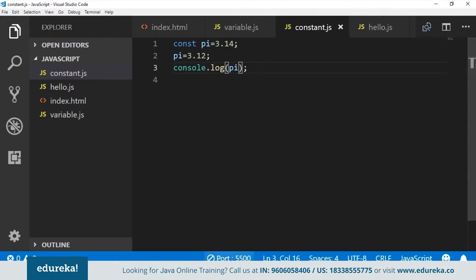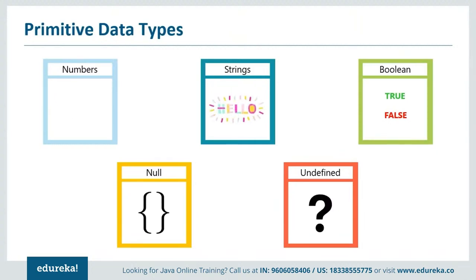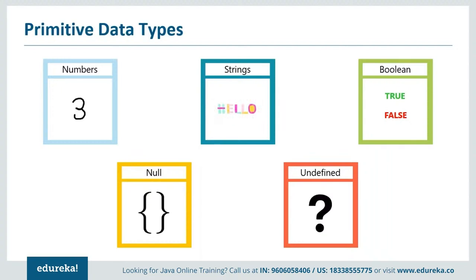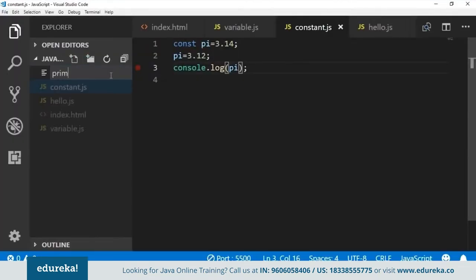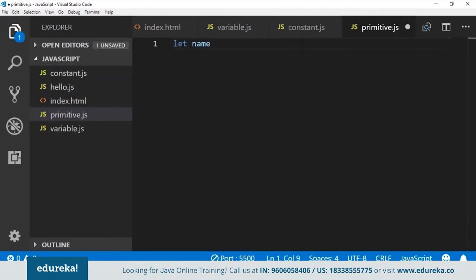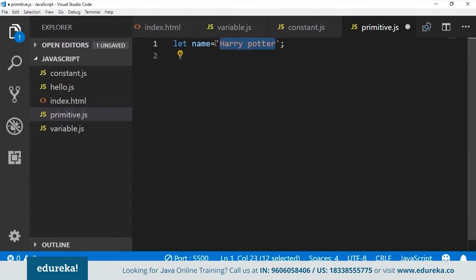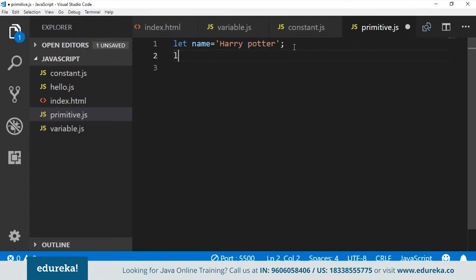In JavaScript we have two categories of data types: primitive data types and reference data types. Primitive data types include numbers, strings, Boolean, null, and undefined. Reference data types include objects, arrays, and functions. Let's look at primitive data types in Visual Studio Code. Create a new file, define a variable using the let keyword, and store the value 'Harry Potter' in it — that's a string because we're using quotation marks. Whatever is enclosed within quotation marks is considered a string — even if it's a number like '1', it's still treated as a string.